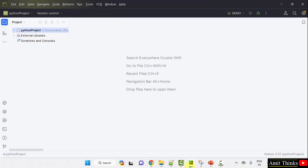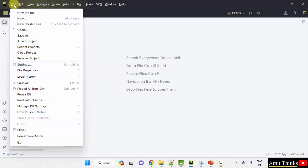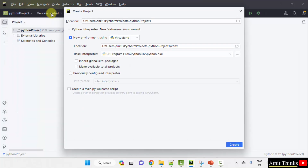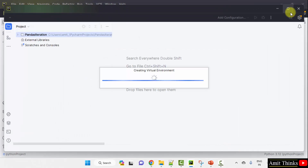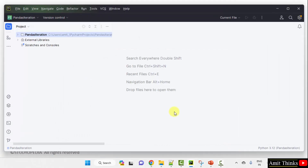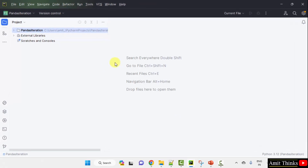Here is the PyCharm IDE. We are using the free and open source PyCharm Community Edition. Go to File and create a new project for this lesson. I'll name it 'pandas_iteration' because we are learning iteration here. You can mention any name, and the project will get saved. Click Create. We have created it — pandas iteration.